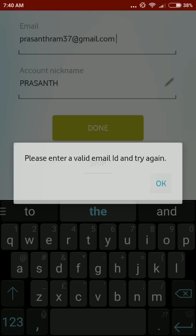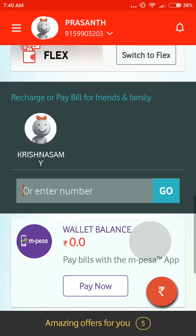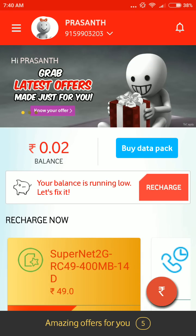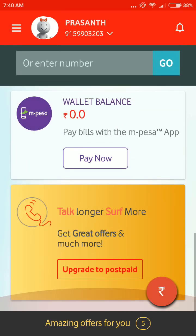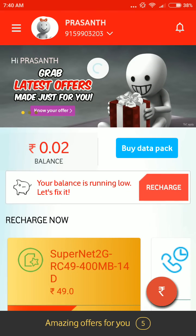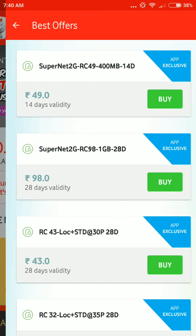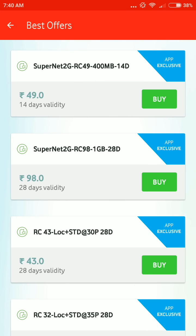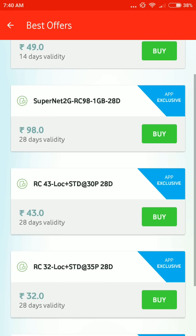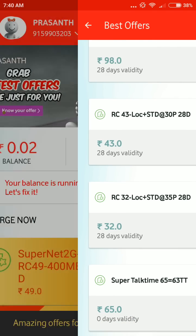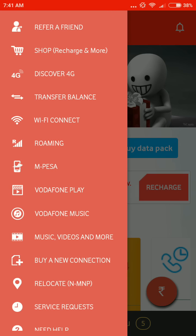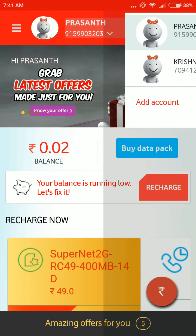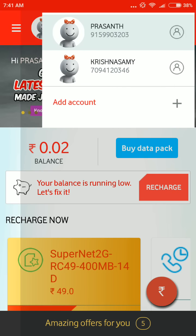I will skip that step. This is my account details page. There are a lot of offers here. You can also add multiple mobile numbers to one account.